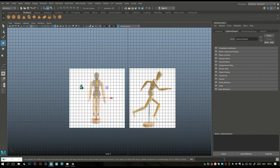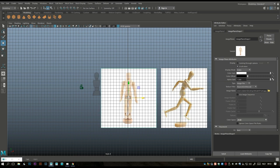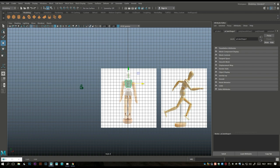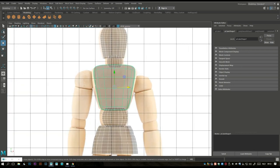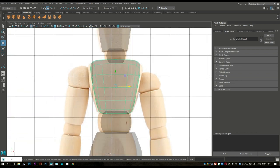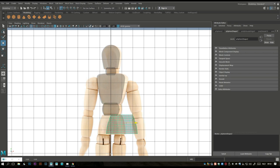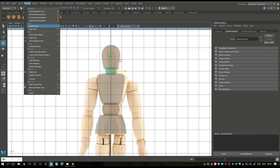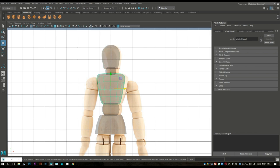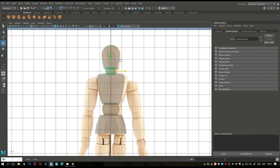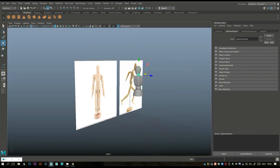At this point — and I should have done this way earlier — we're going to move our reference, because it makes things much much easier. I should have done that; my apologies. Take this guy, hold down X to snap it. Modify > Center Pivot. Now let's have a look.